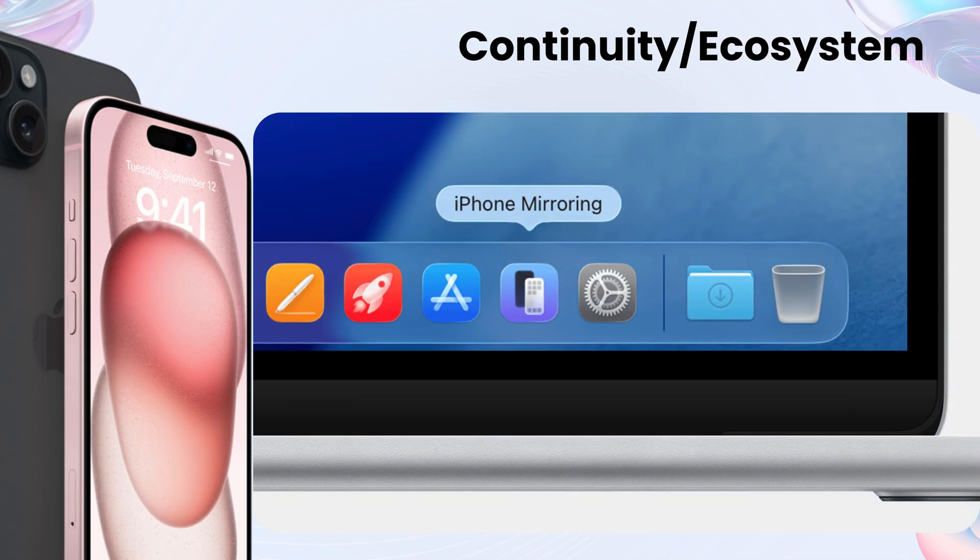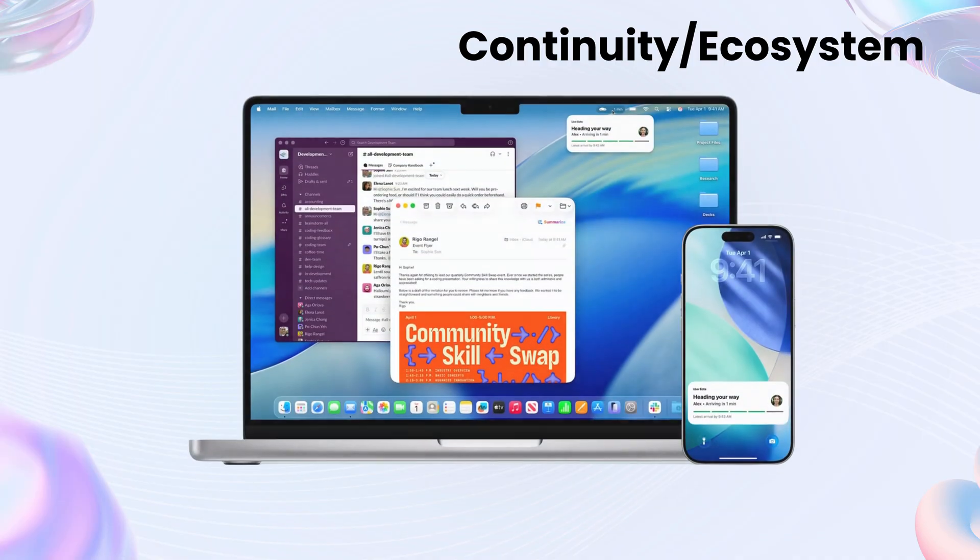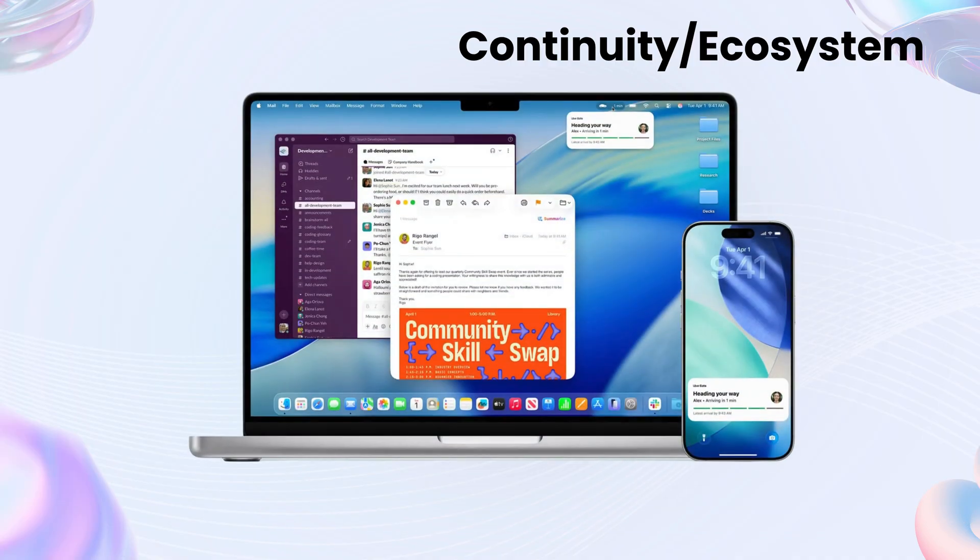Tahoe takes it further. Drag files between devices like they're one machine. Use your Mac to control iPhone apps more smoothly. It's not just mirroring, it's merging.